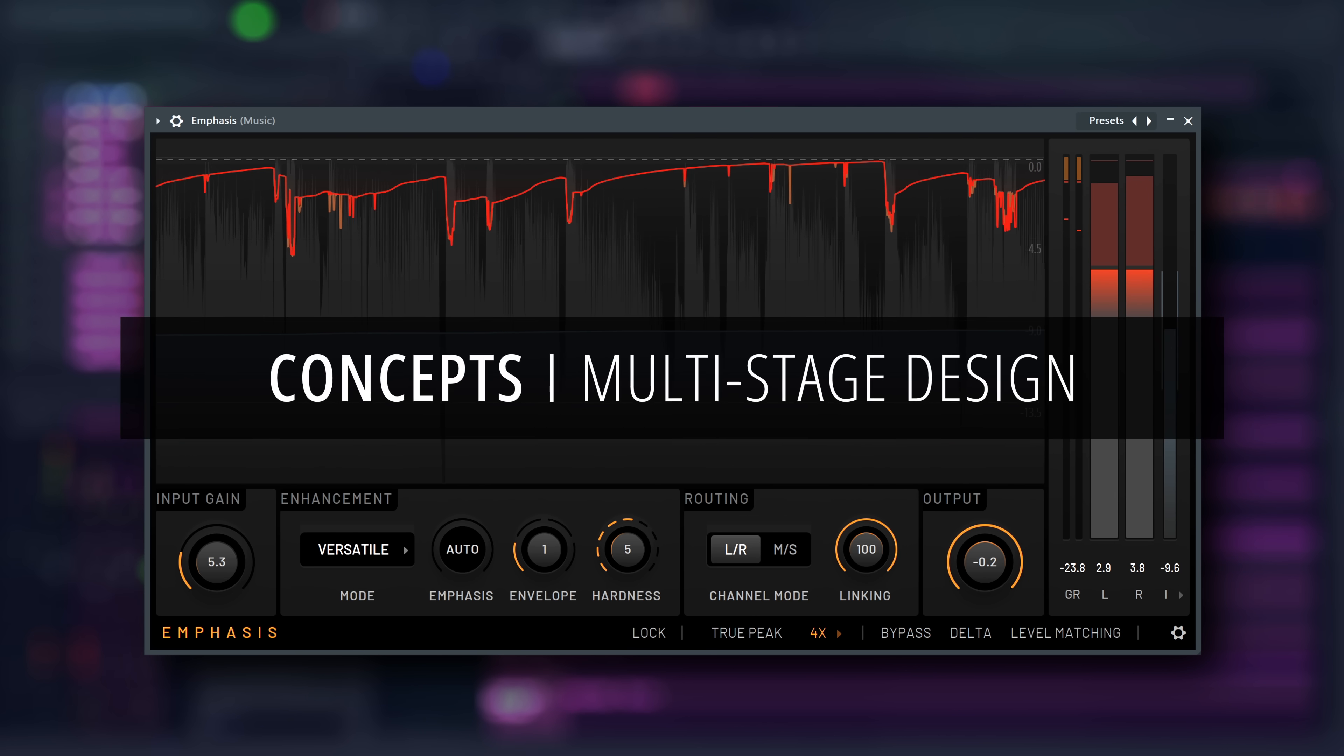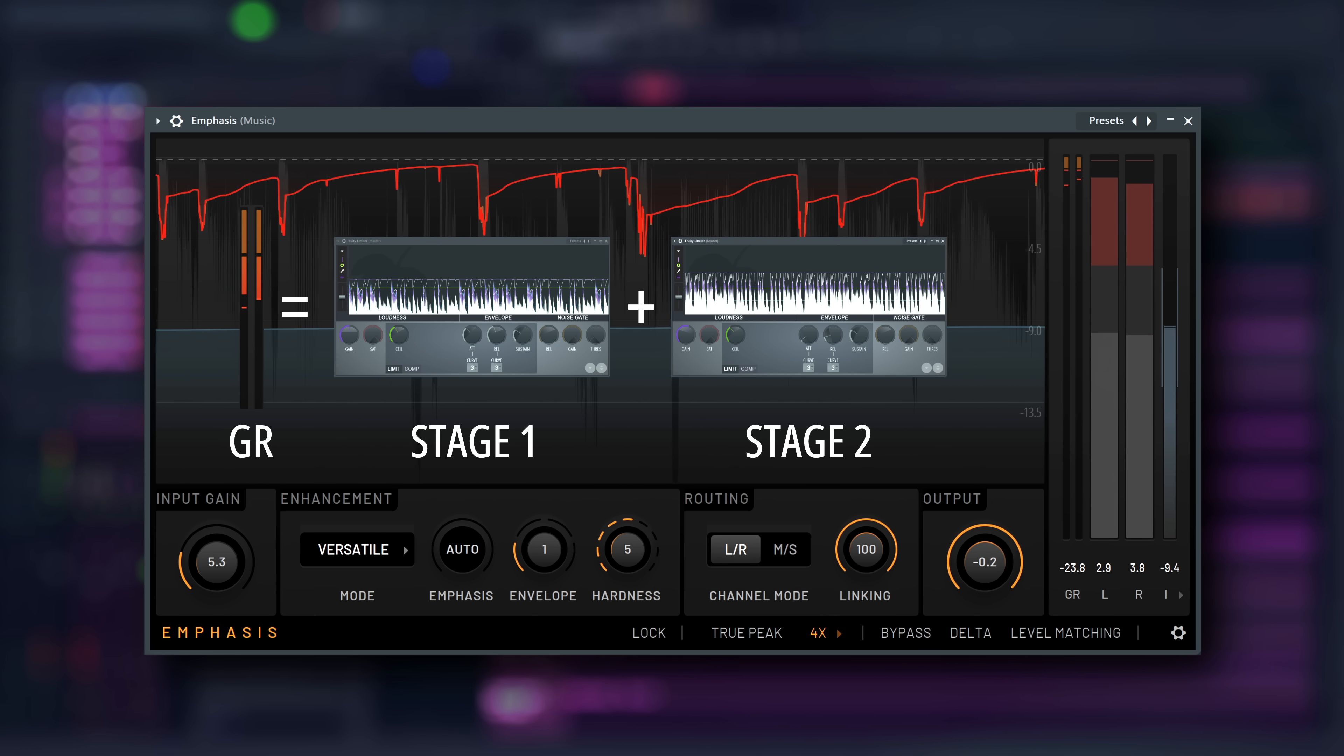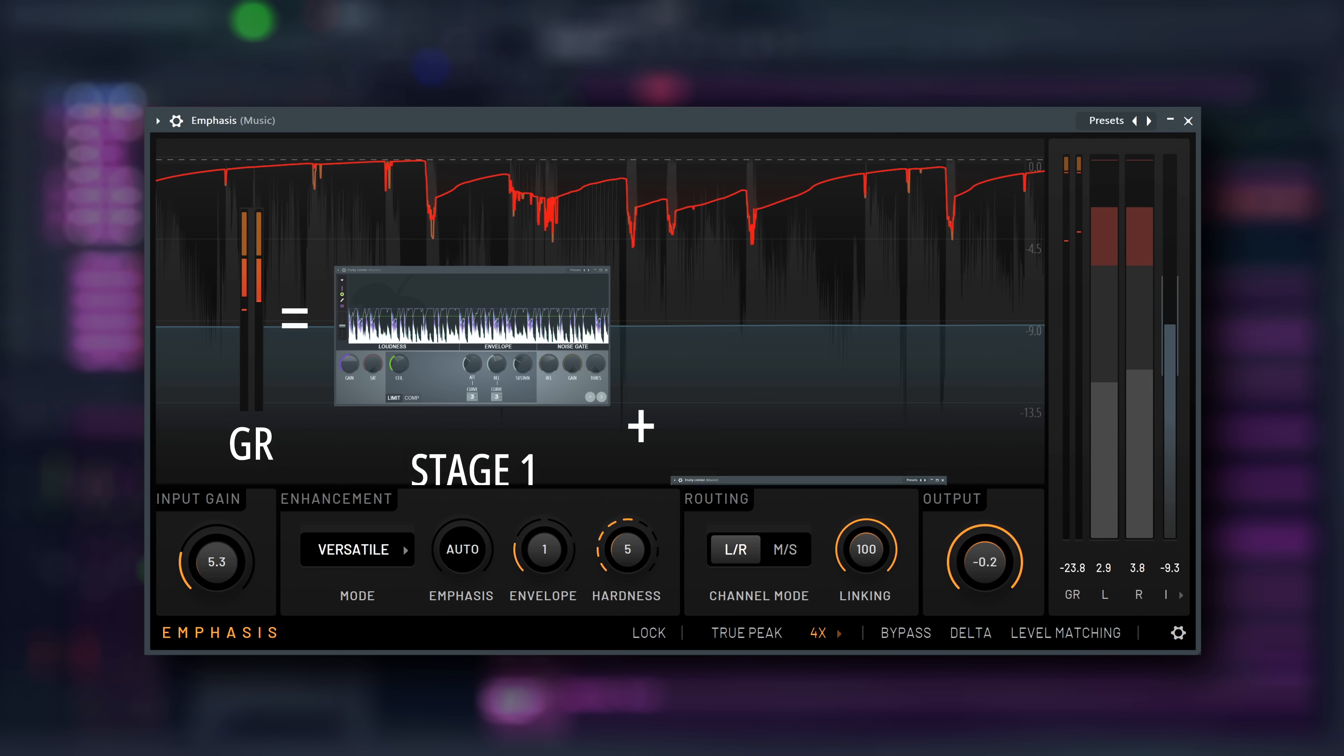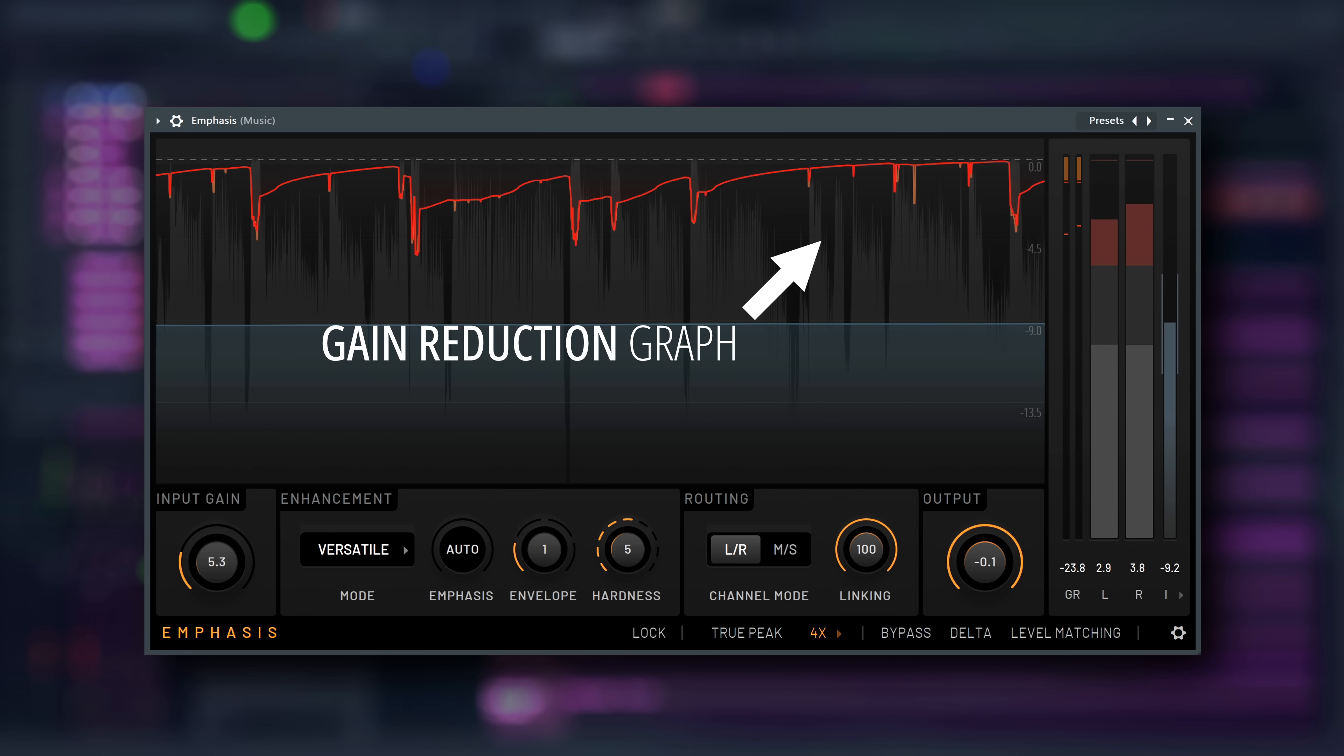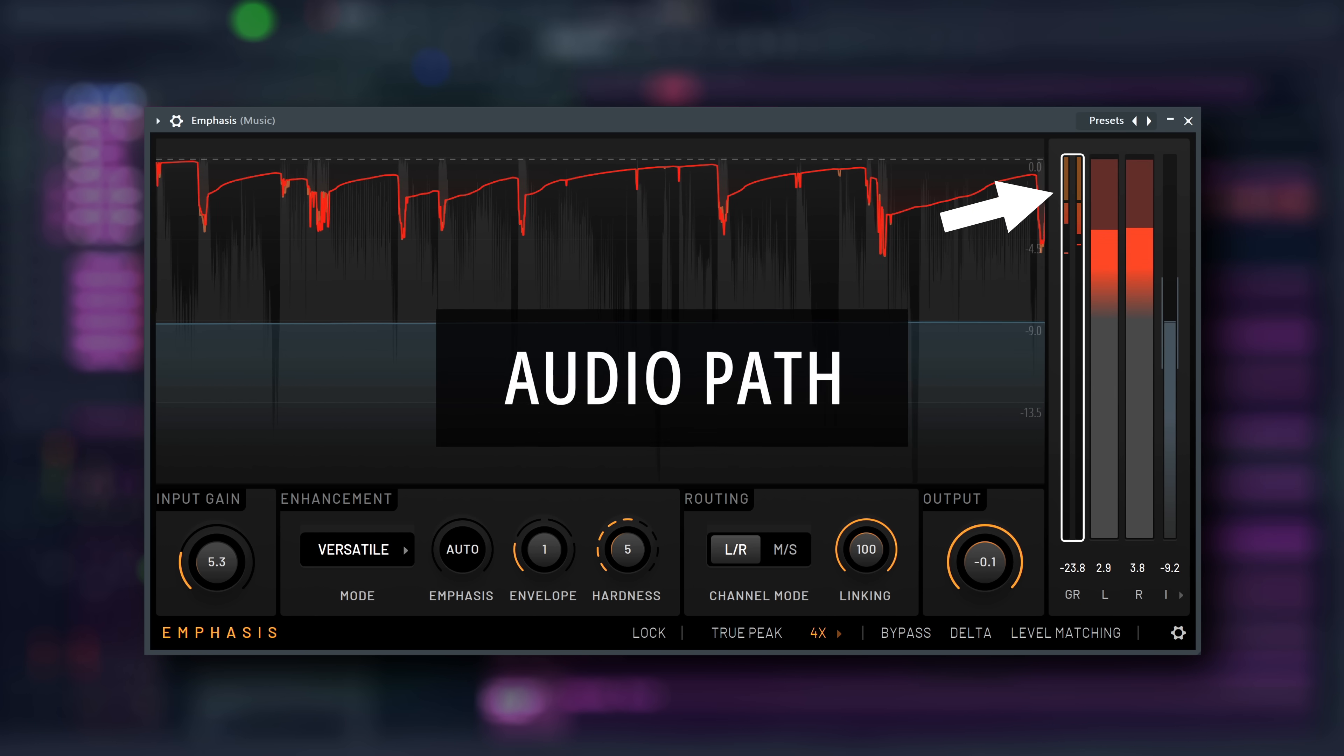Multi-Stage Design. Another widely known development in mastering limiter design is a multi-stage approach, where the gain reduction of the limiter is the sum of the gain reduction of two or more stages of dynamics processing. In Emphasis case, for the most part, there are three dynamics processing steps involved until you see their combined gain reduction in the metering here. Two of these stages are also available to look at individually in the dynamics plot here.